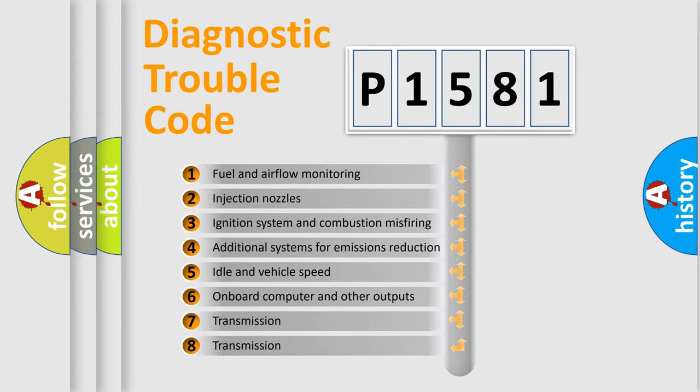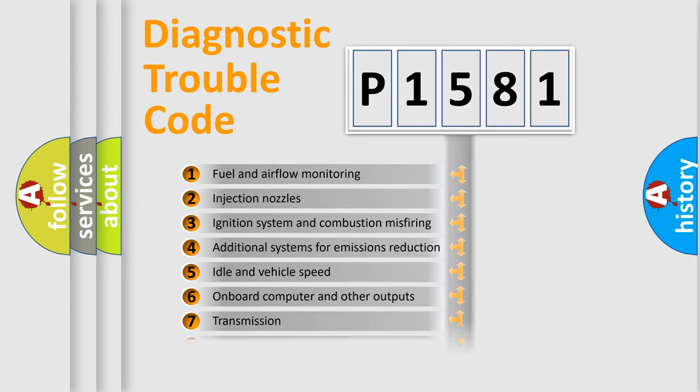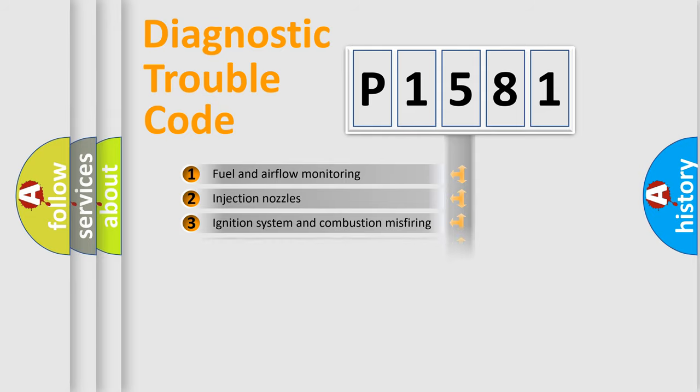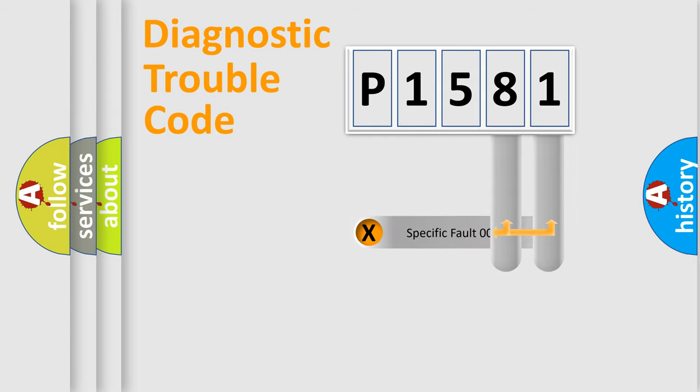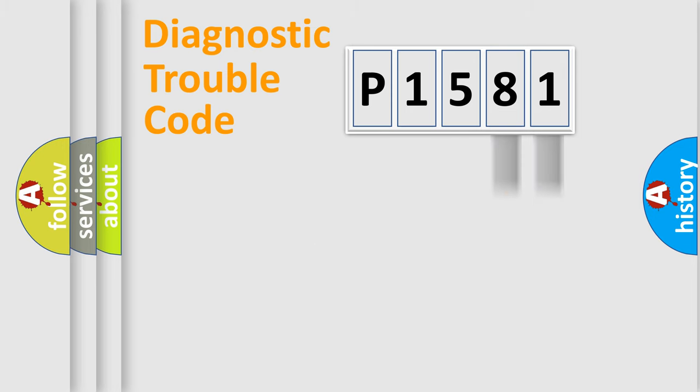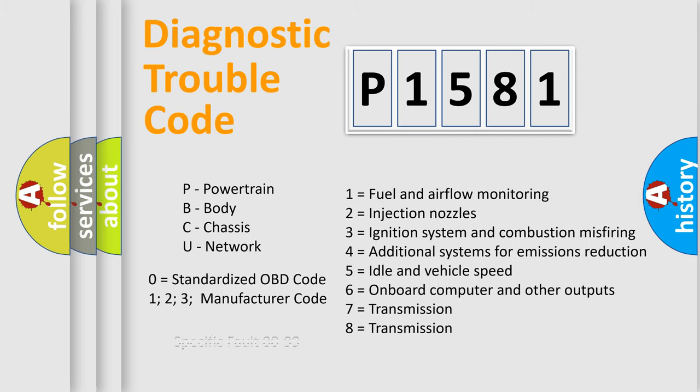The distribution shown is valid only for the standardized DTC code. Only the last two characters define the specific fault of the group. Let's not forget that such a division is valid only if the second character code is expressed by the number zero.